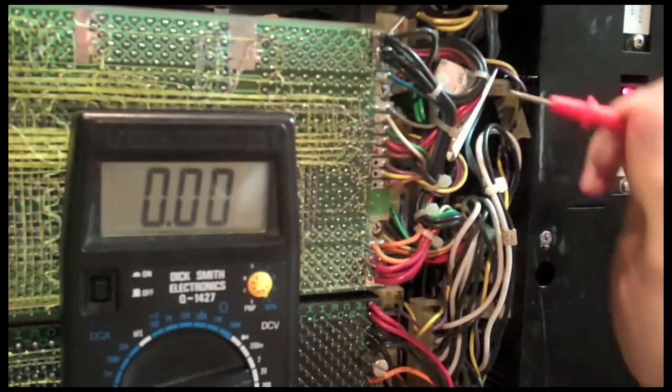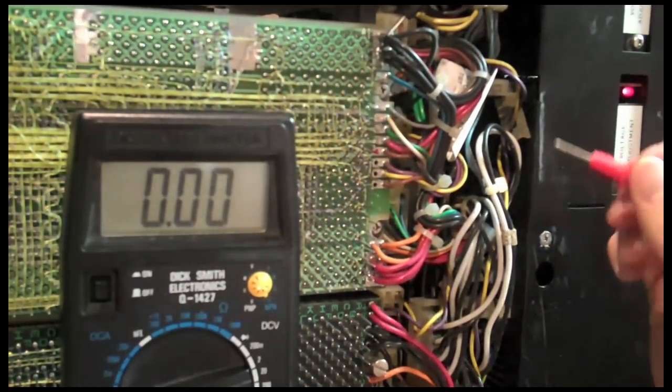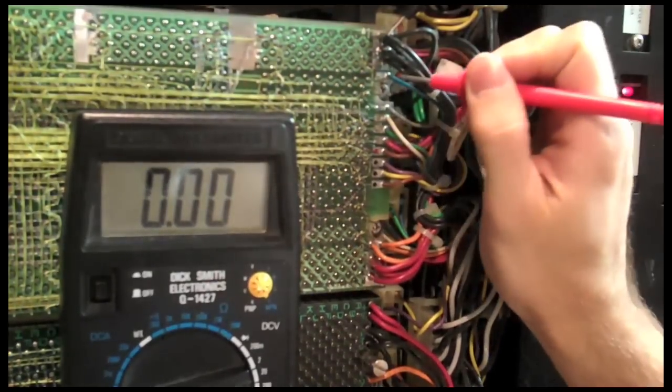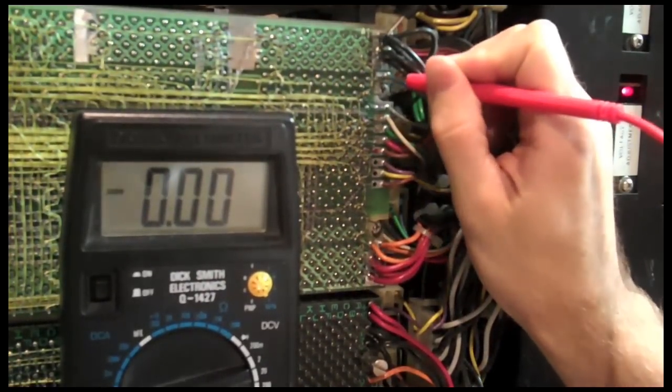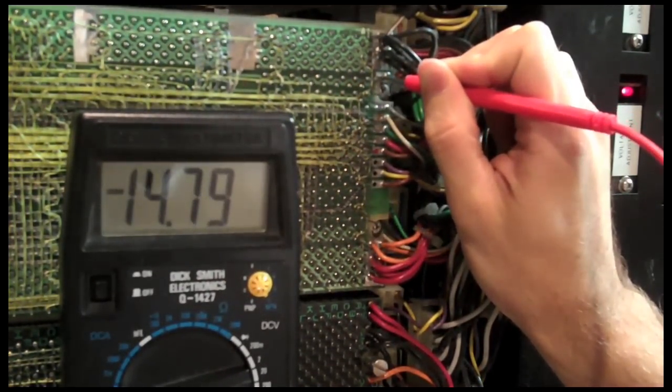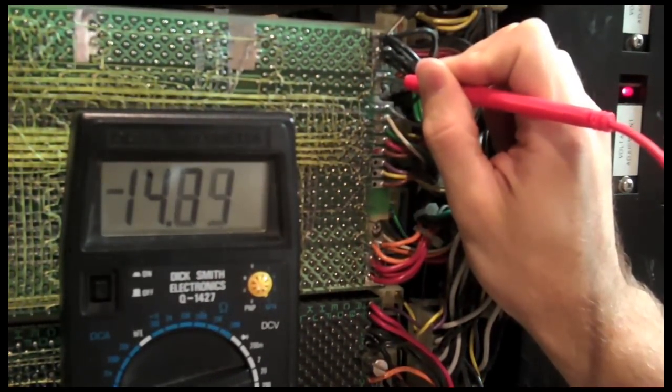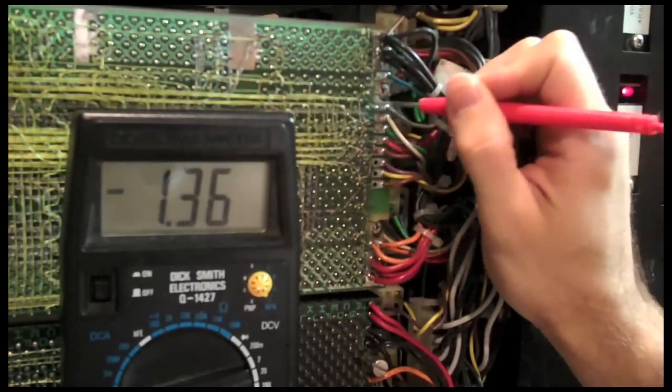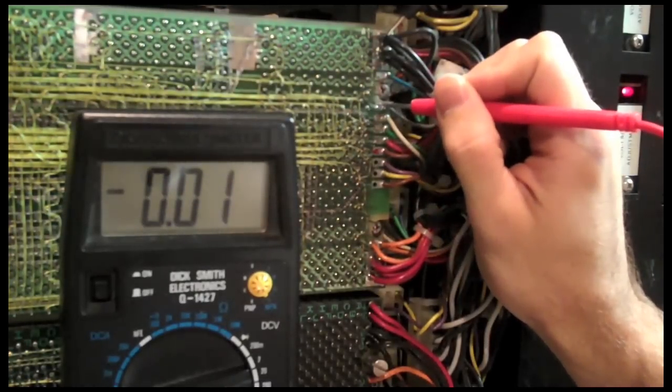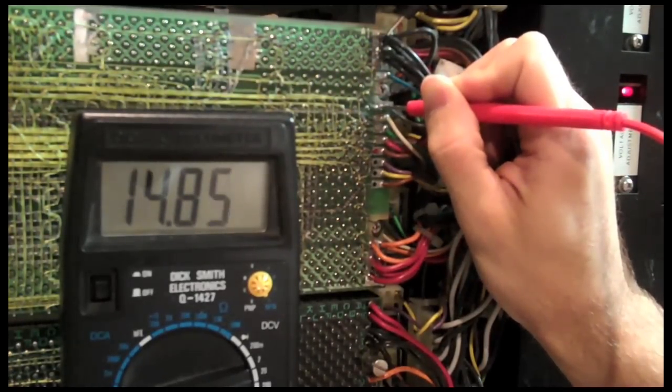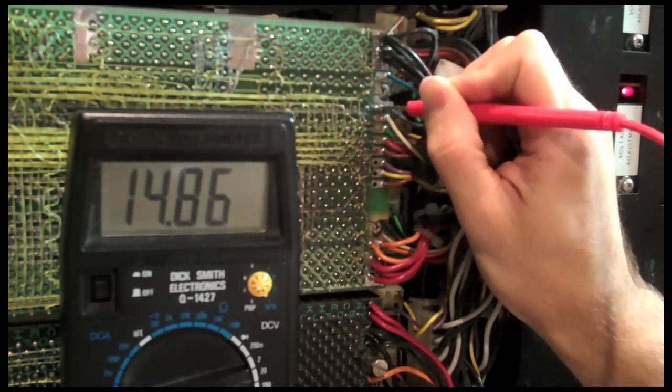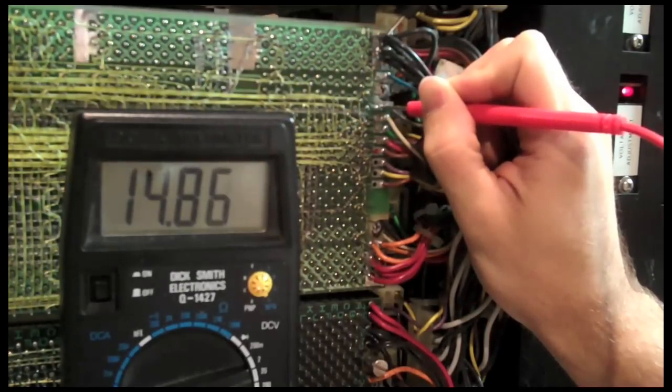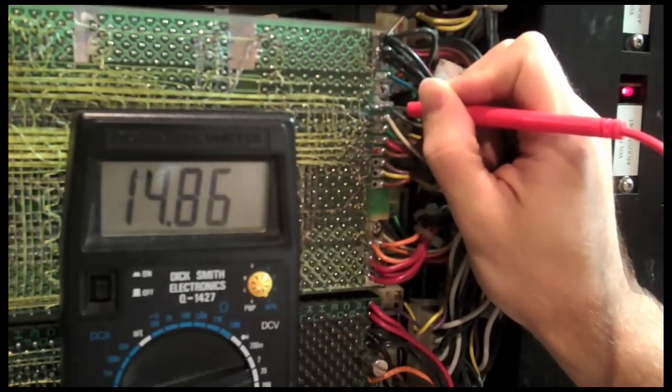So, first one we have is blue. This should be minus 15 off the supply. Close enough. Next is grey. This should be plus 15. Also doing well.